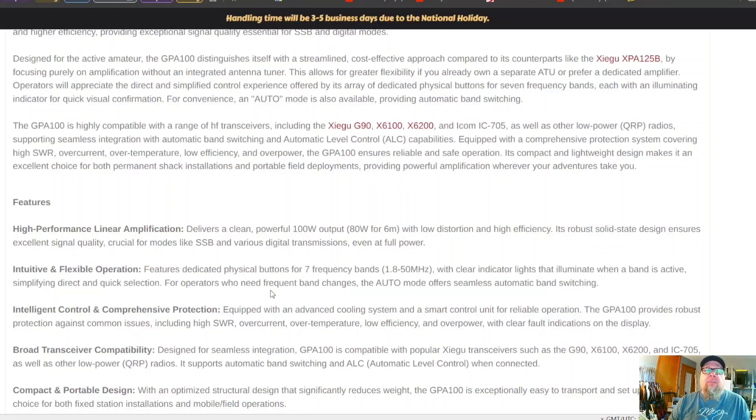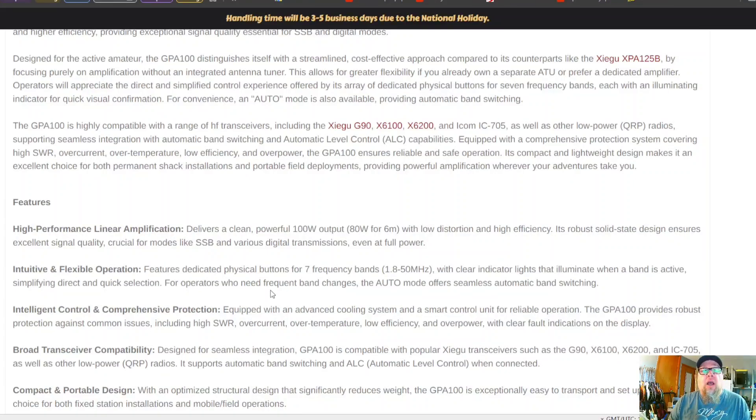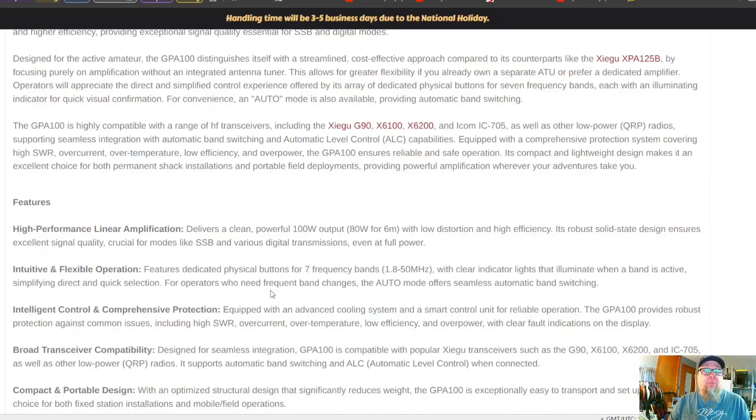Some of the other QRP radios that are lower wattage that could benefit from an amplifier. I do like the fact that it does have the physical buttons for the different bands. That is a nice feature for those that don't have the automatic band switching. For example, a Hermes Light 2, this would be great to have as an option for that.